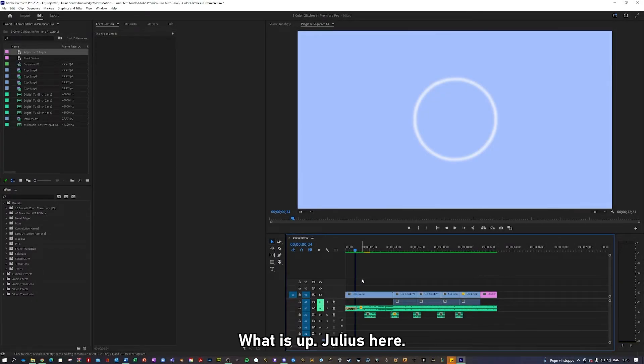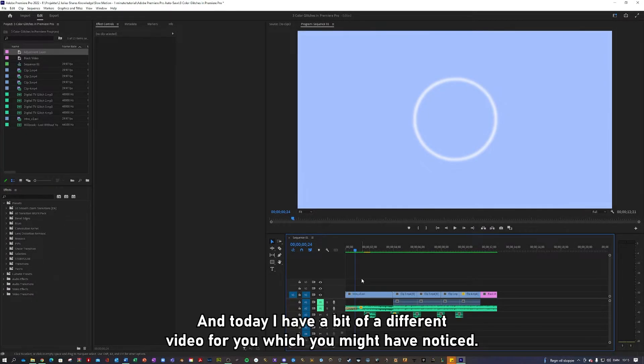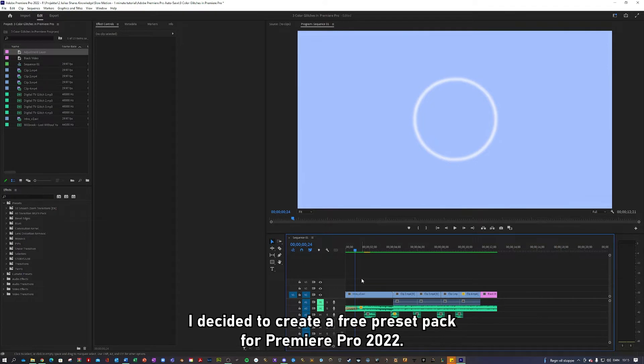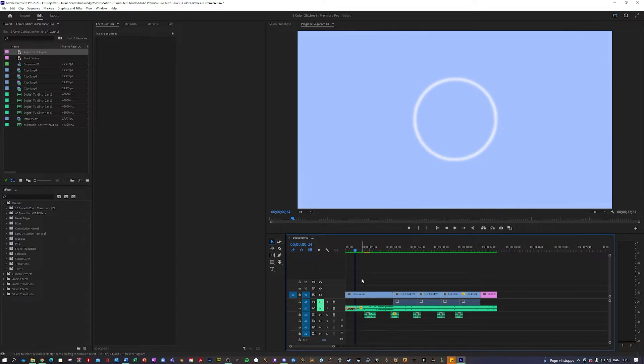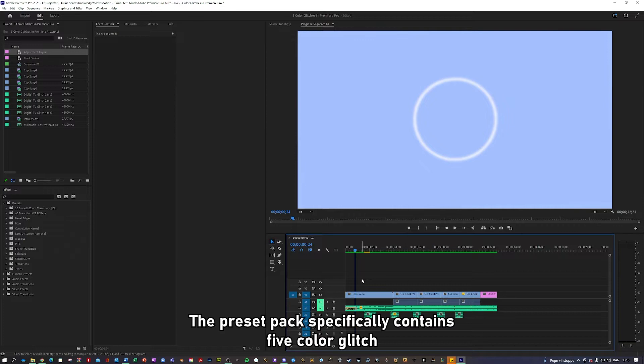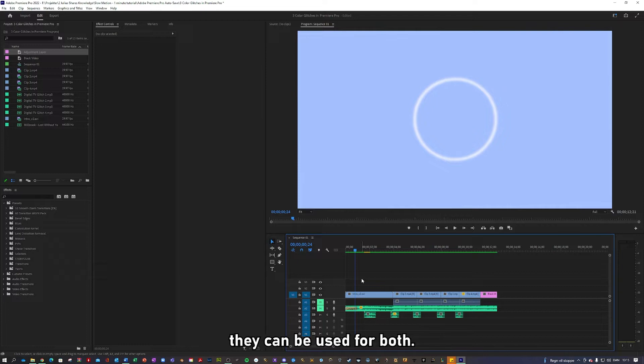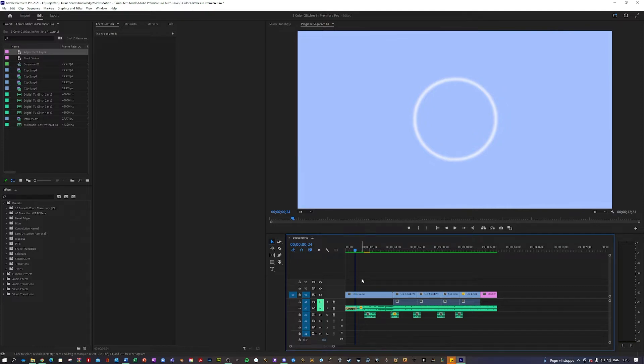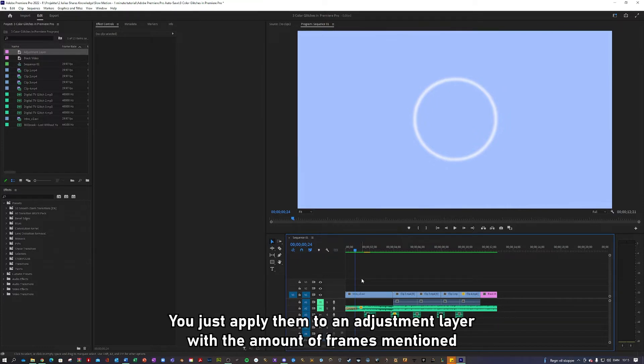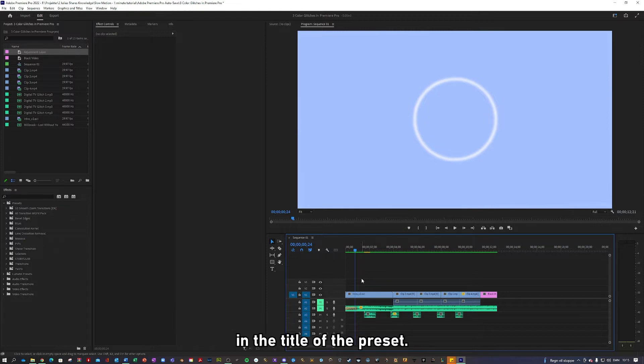Hey guys, what is up, Julius here, and today I have a bit of a different video for you which you might have noticed. I decided to create a free preset pack for Premiere Pro 2022 with the transitions that you saw in the intro. The preset pack specifically contains 5 color glitch effects and orange transitions meaning they can be used for both. They are incredibly easy to use, you just apply them to an adjustment layer with the amount of frames mentioned in the title of the preset.